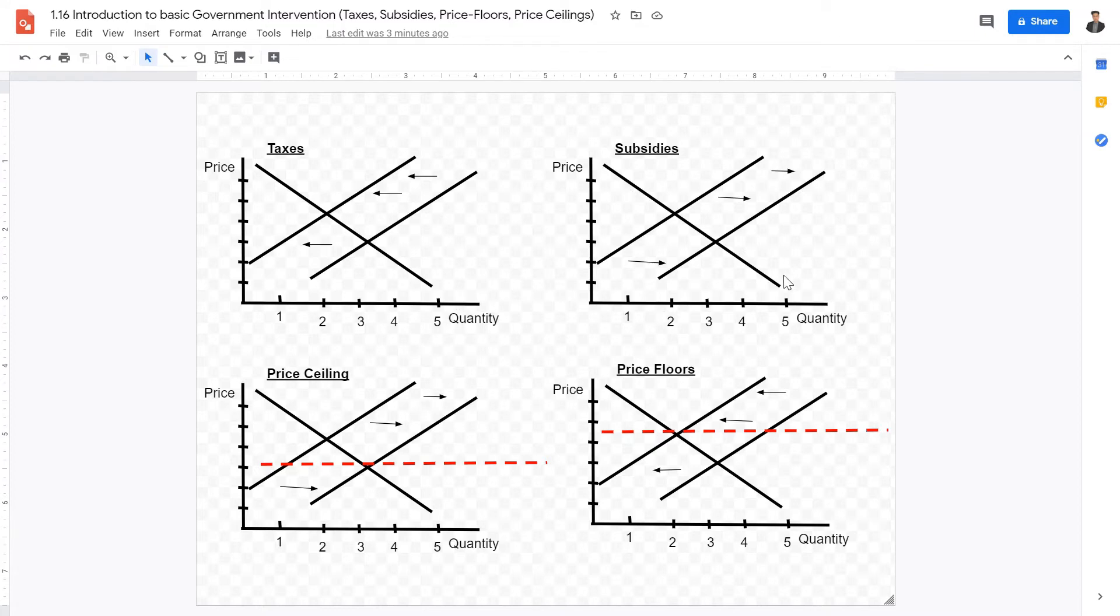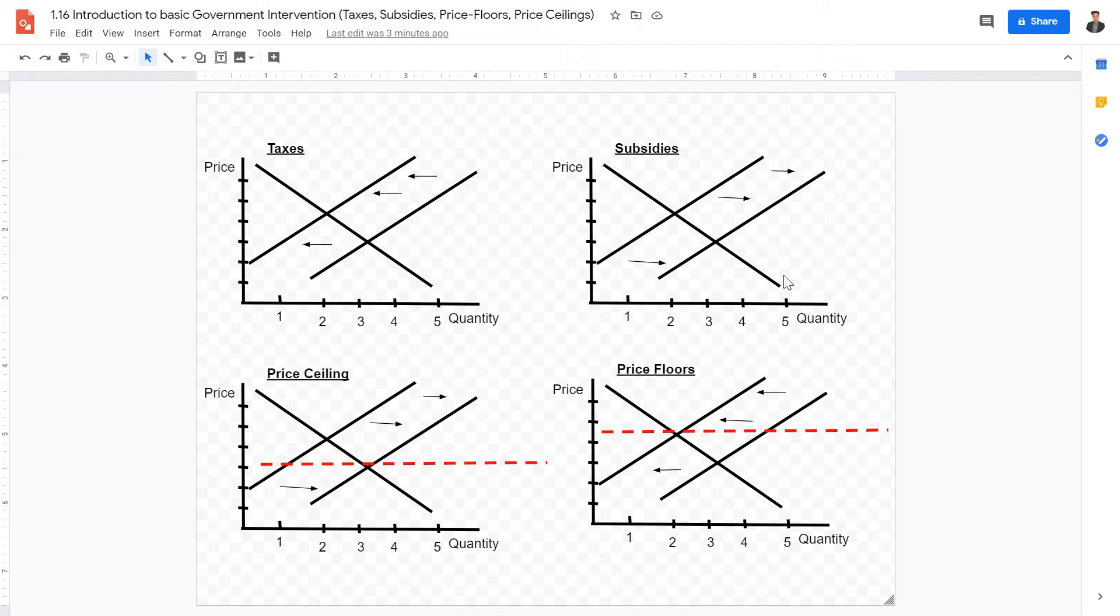We can see taxes and subsidies in a lot of different industries. For example, in the cigarette and alcohol industry, strong taxes are levied in order to increase the price, therefore decreasing consumption, seeing as how cigarettes and alcohol are seen as demerit goods.